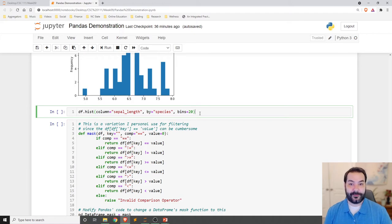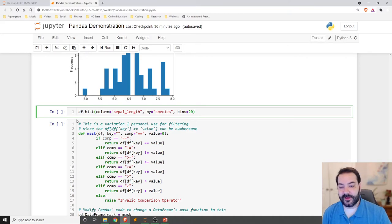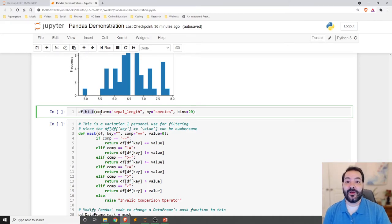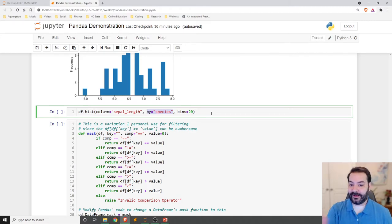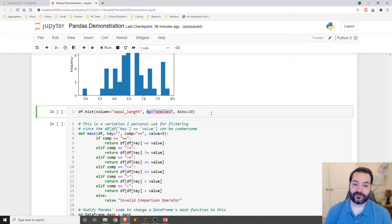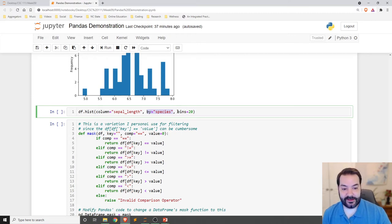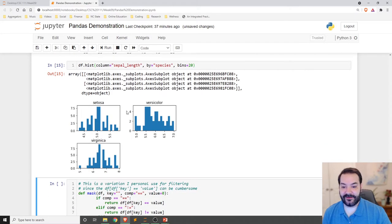We can also take the entire DataFrame and call `.hist()` with a `by` parameter to separate histograms by some criteria. In this case, we build three histograms — one for each species — specifying the number of bins. As you can see, we now have setosa, versicolor, and virginica histograms.